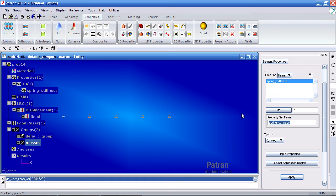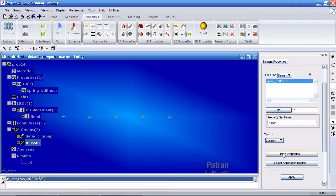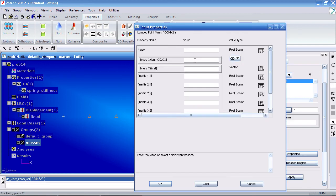Call this mass. Select option to lumped. For input properties, give this a mass of 2 pounds second squared per inch.